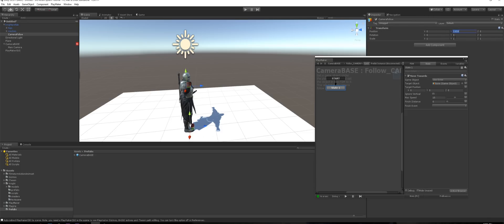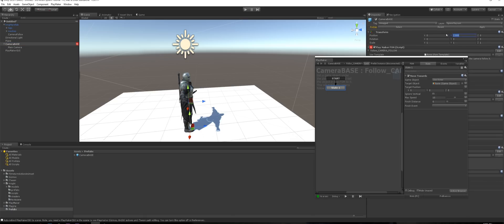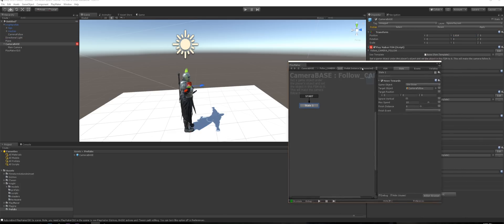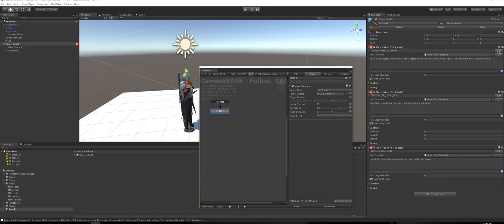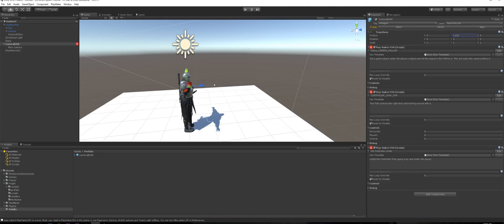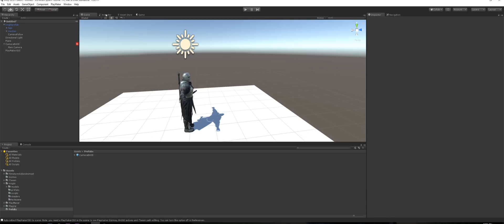Get that Y number — 1.614 — and come back to Camera Base and put that number in there so the height is exactly the same. Now get this Camera Follow object and drag it into the Camera Follow FSM. Make sure you click Edit, click the state, and drag it in. Now we can start working on setting up the animations.